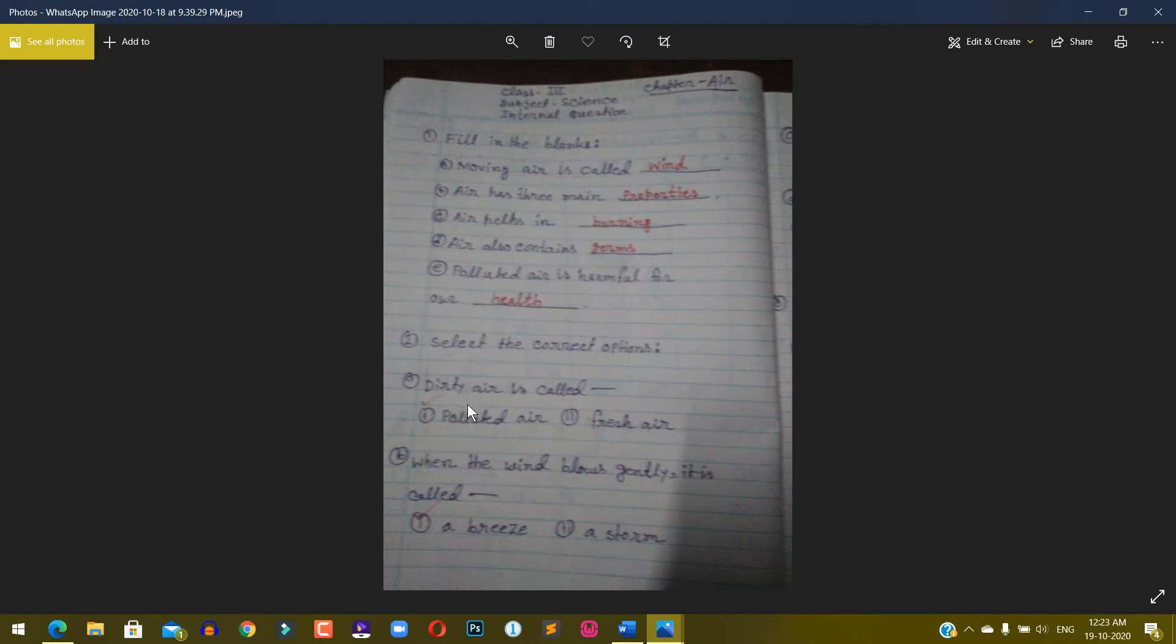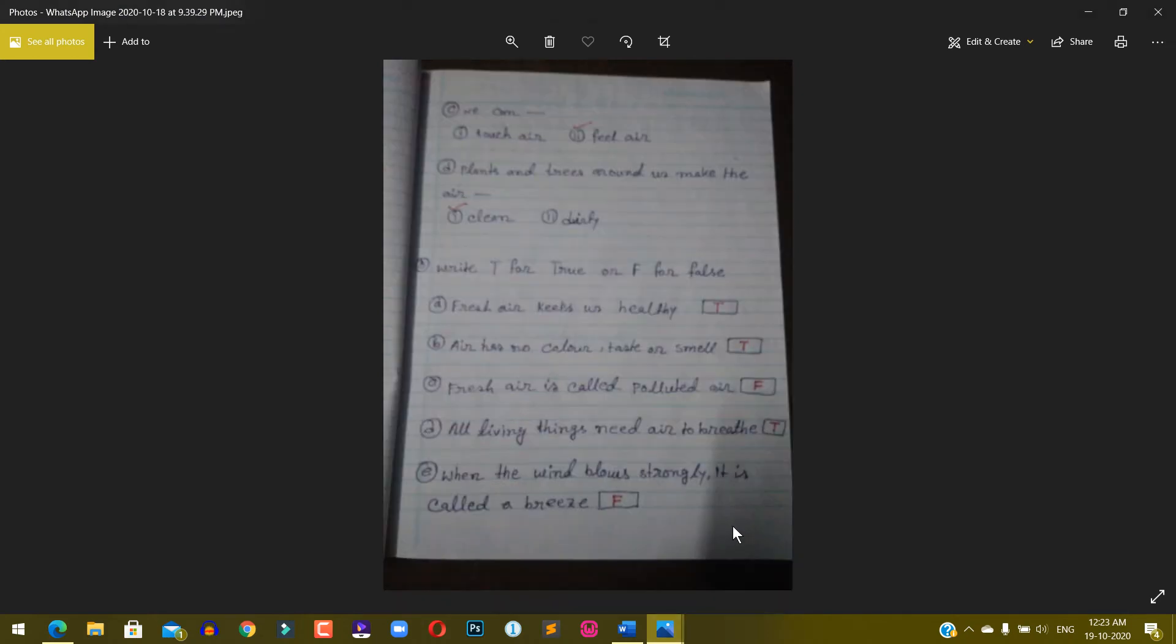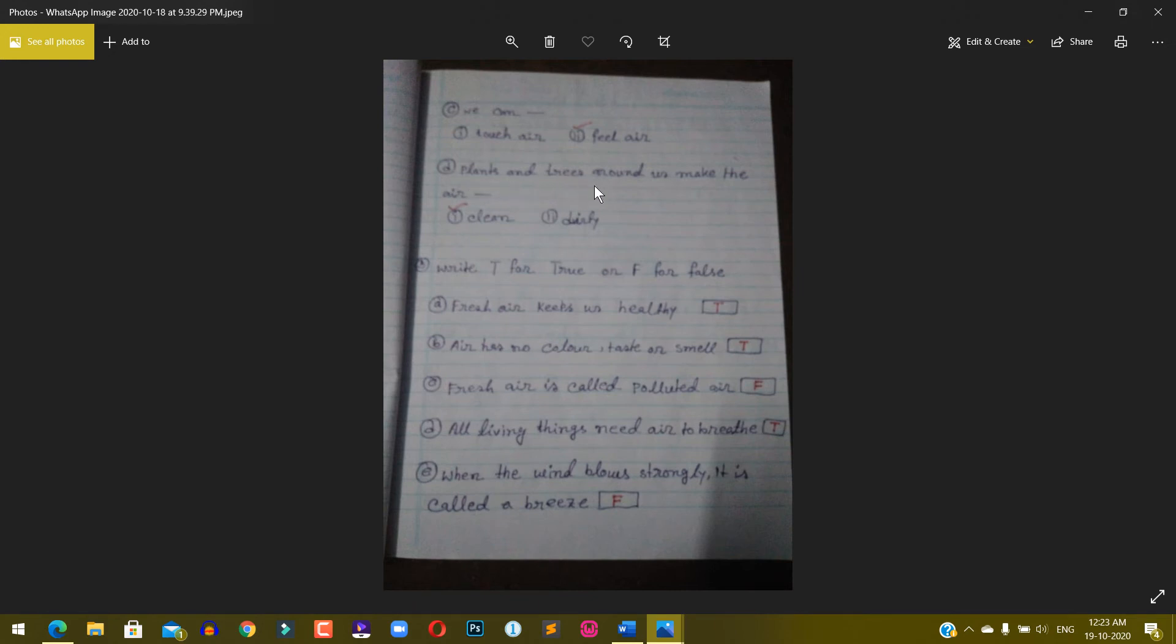Select the correct options. A) Dirty air is called polluted air or fresh air? Polluted air. B) When the wind blows gently it is called a breeze or storm? A breeze. C) We can touch air or feel air? Feel air. D) Plants and trees around us make the air...